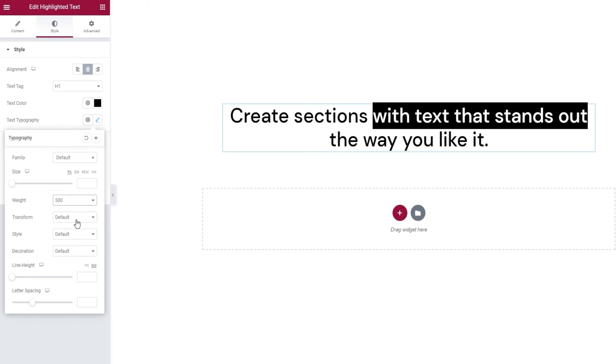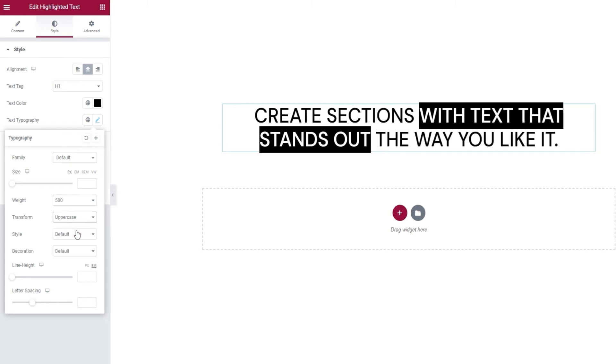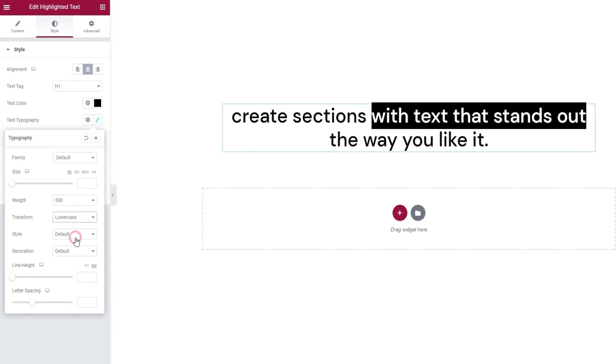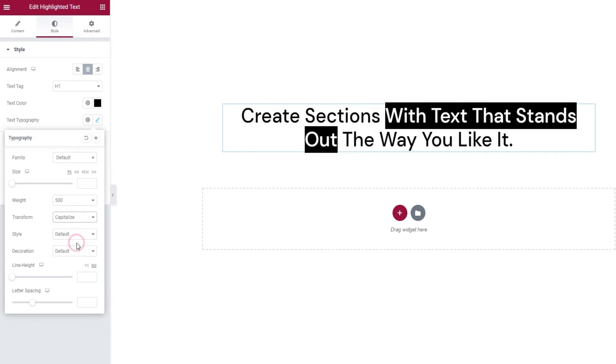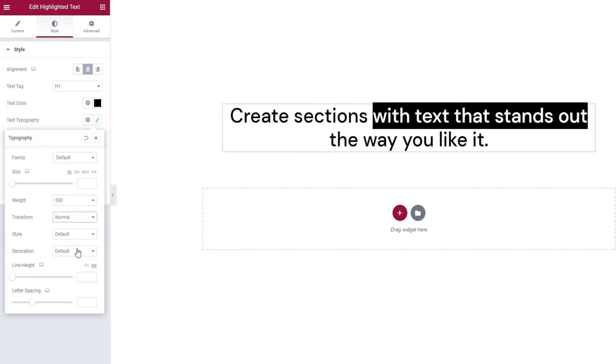After this, we have the text transform option. It lets us turn our text uppercase, or lowercase, capitalize each word, or make it normal, meaning the way we typed it in.